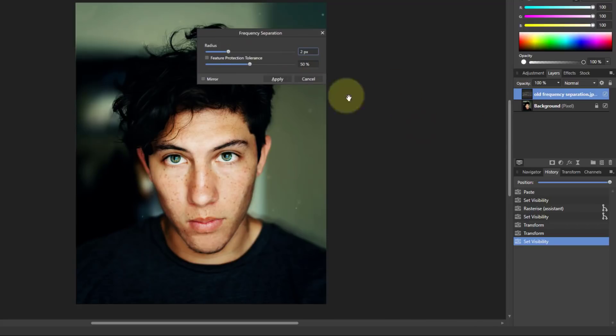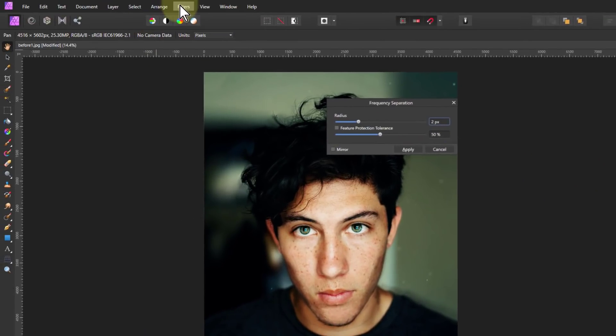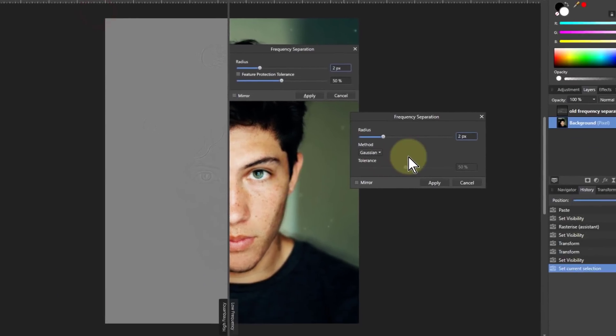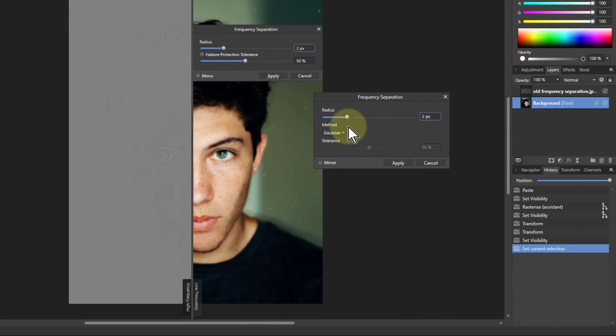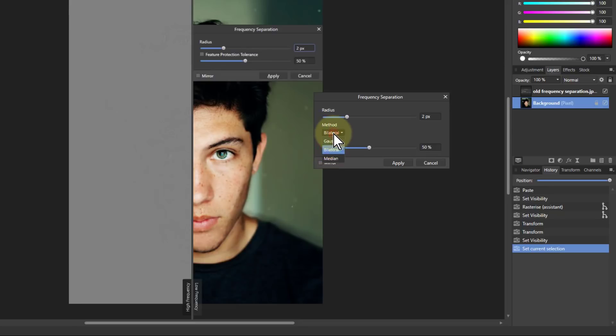The new one looks like this: filters, frequency separation, and here you've got the radius is the same, but now you've got a method here and the tolerance only appears when you use the bilateral one but not on the median or Gaussian.